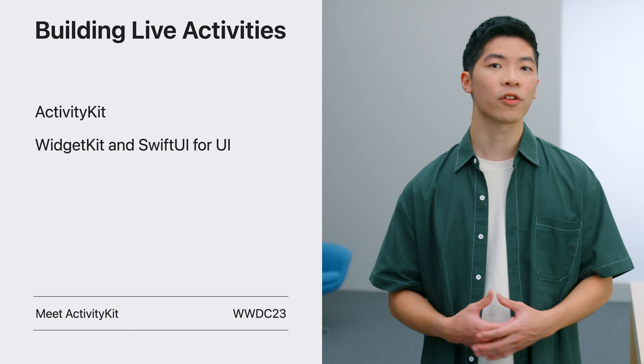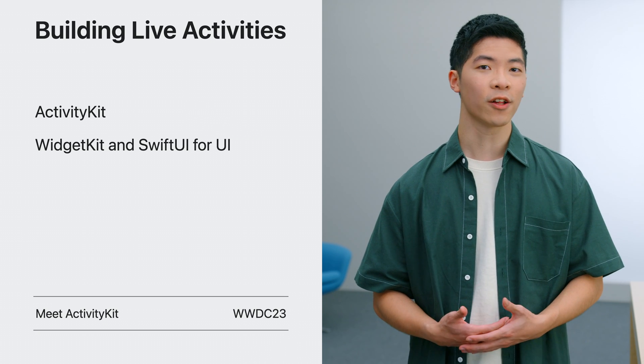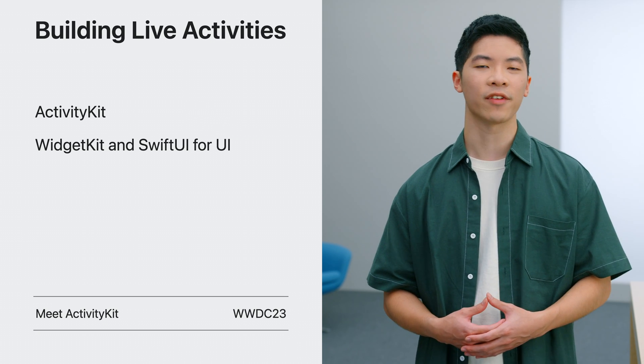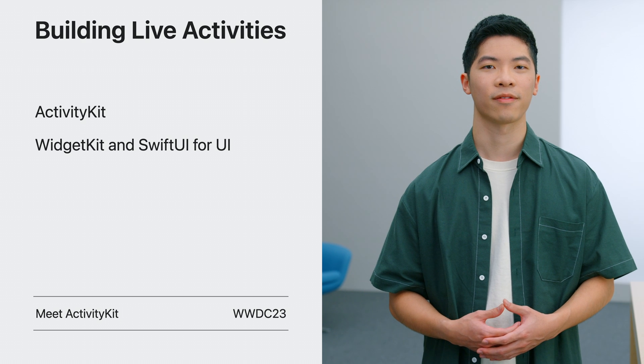If you'd like to learn more about these technologies, check out John's Meet Activity Kit session. In that session, John added a new Live Activity to Emoji Rangers to display status of a hero's adventure.